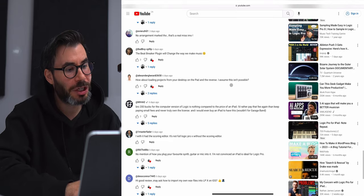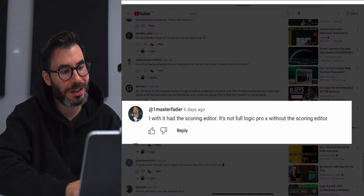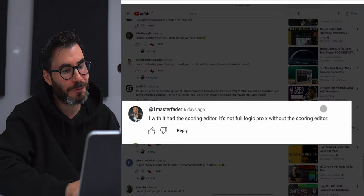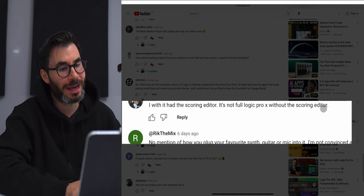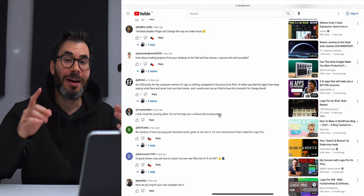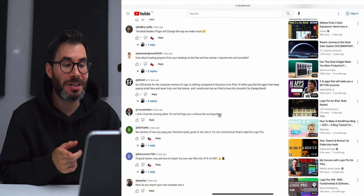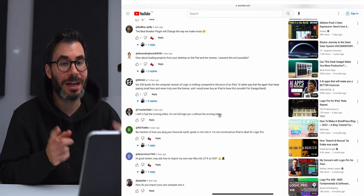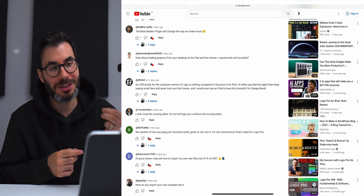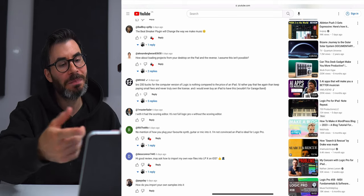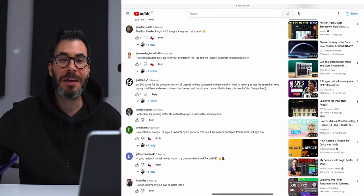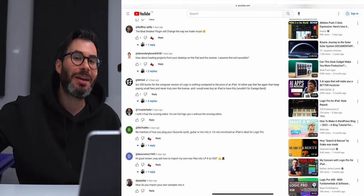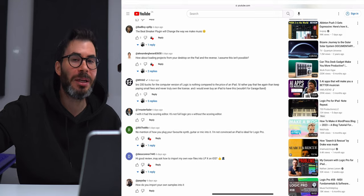One Master Fader says: 'I wish it had the scoring editor. It's not full Logic Pro without the scoring editor.' I agree — this does not have a scoring editor. It would be nice to draw in your notes with the Apple Pencil. We don't have that feature, but hopefully that comes in a future update. I'm thinking that's definitely something Apple is thinking about.